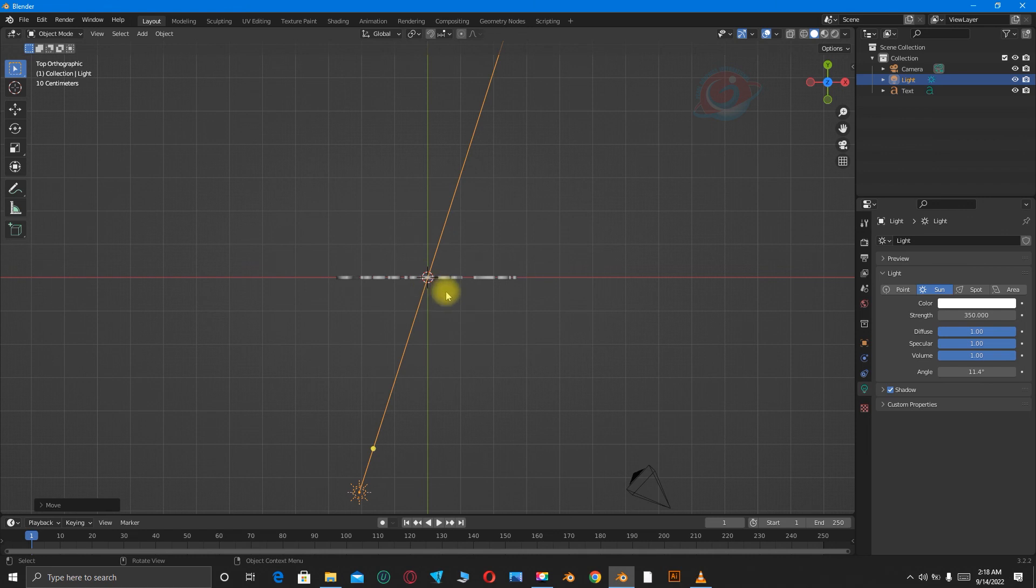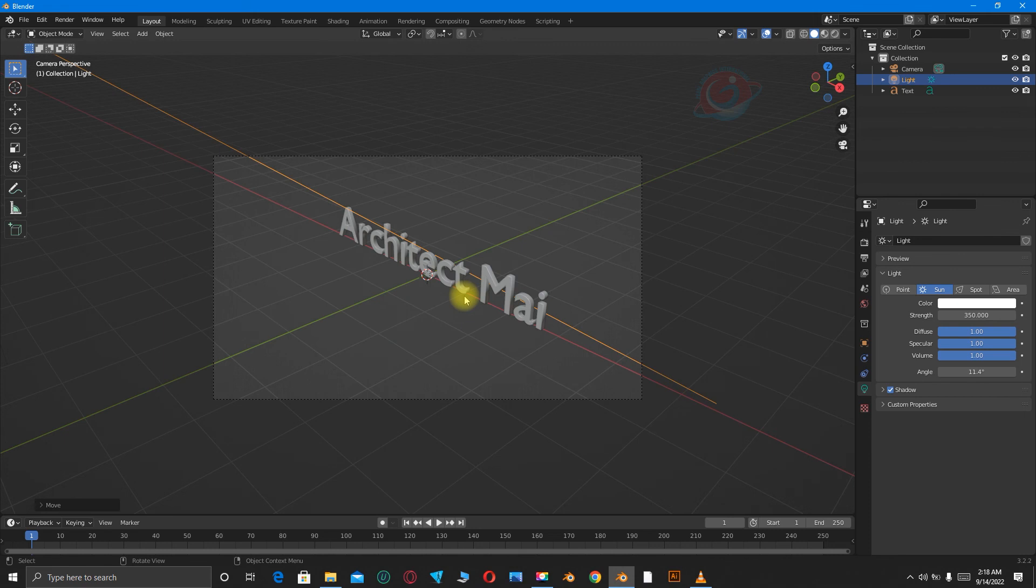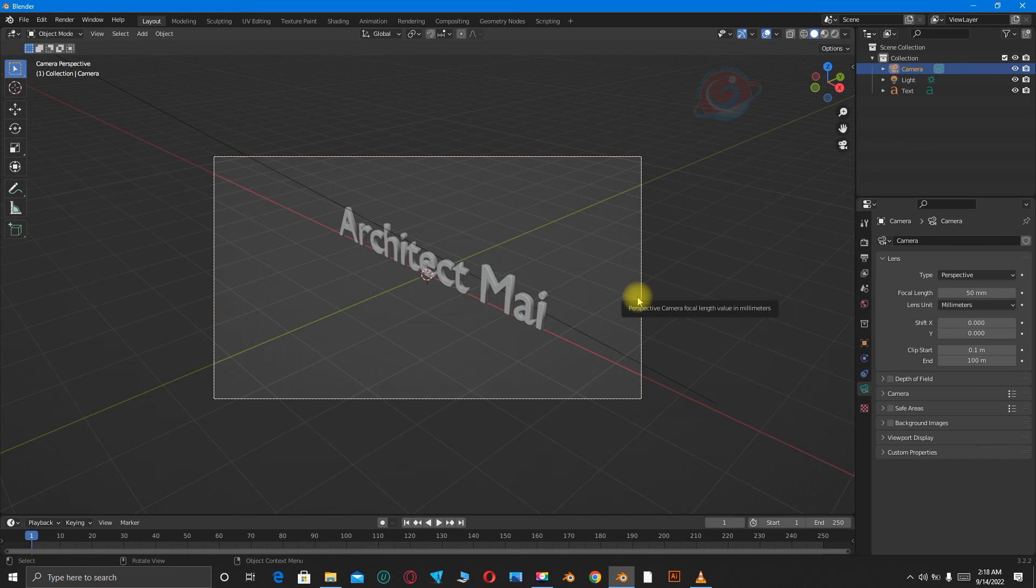Then when I'm done, I'm going to press 0 on the numpad to go to the camera view. So that's Architect Mai. Click on the camera.